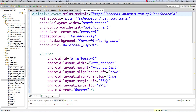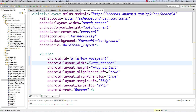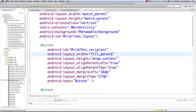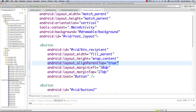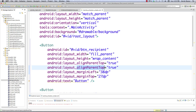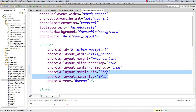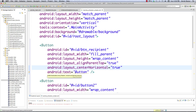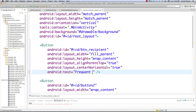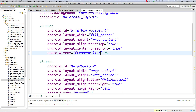Click into the XML file to set up the buttons properly. The first button is button_recipient: set width to fill_parent, height to wrap_content, align_parent_top to true, remove align_parent_left, and set layout_centerHorizontal to true. Remove margins. Set the text to 'Frequent List'. It gives a yellow warning because it wants the string in strings.xml.